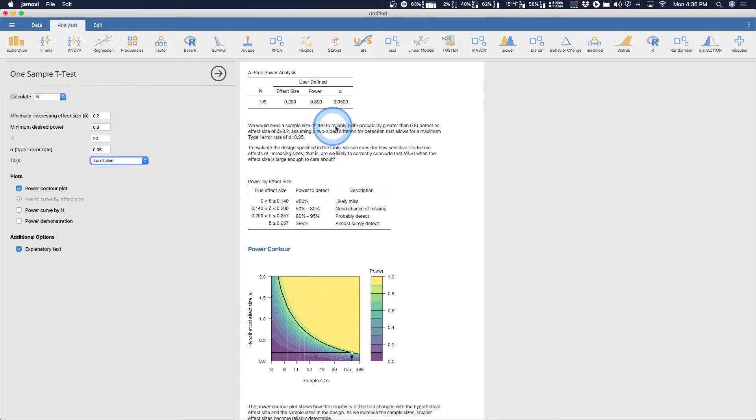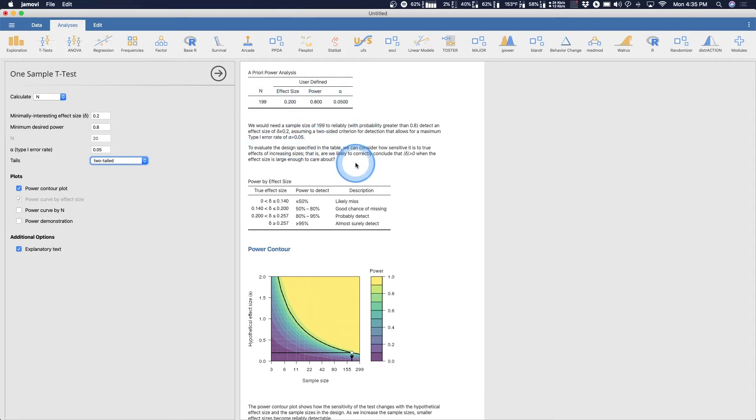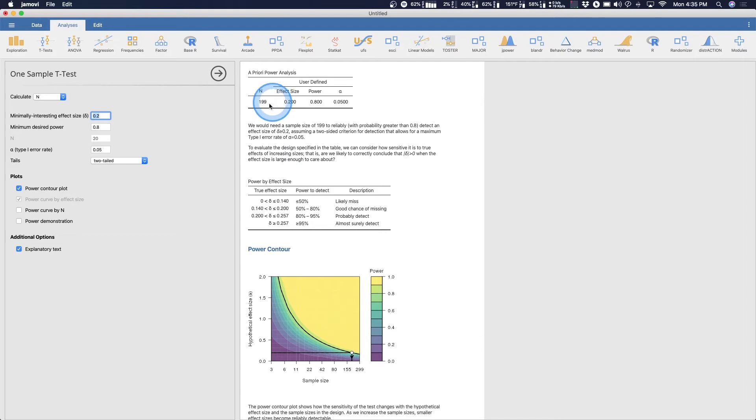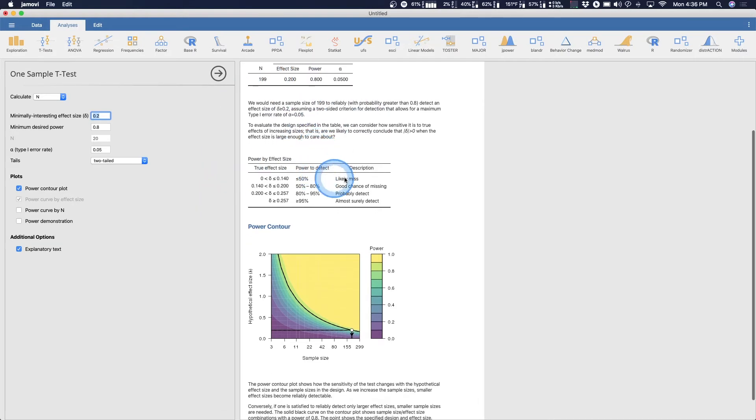Now you can see here we would need a sample size of 199. So this explanatory text grabs the information from these tables and just plops them in here. So what's the minimally interesting effect size? Where do you get that? Well you're probably going to want to get that from previous research. Now this effect size for t-tests is Cohen's D.